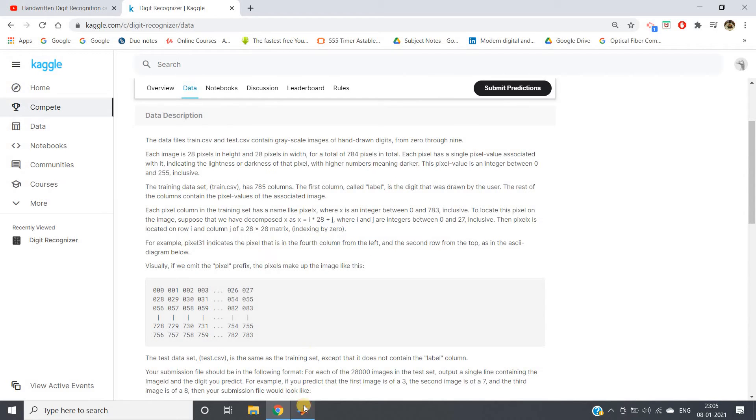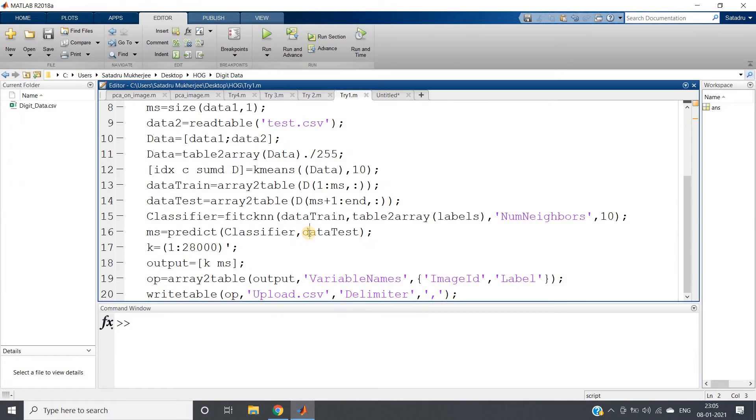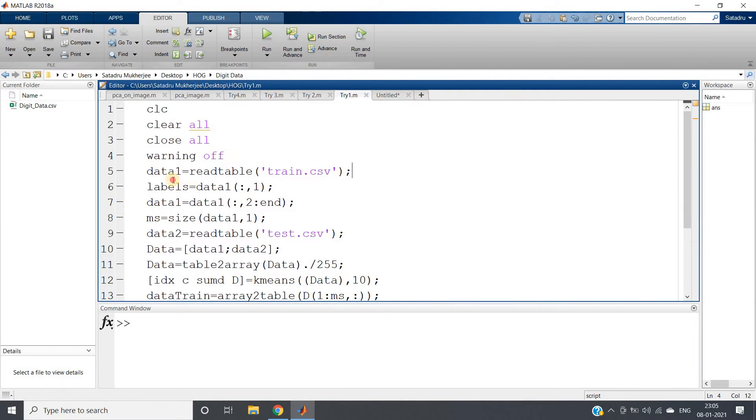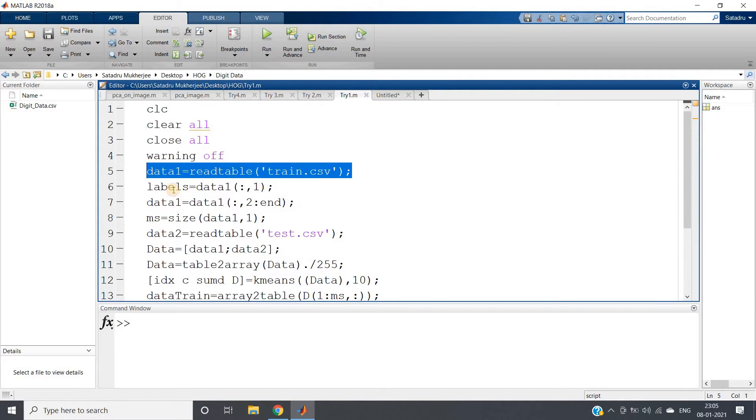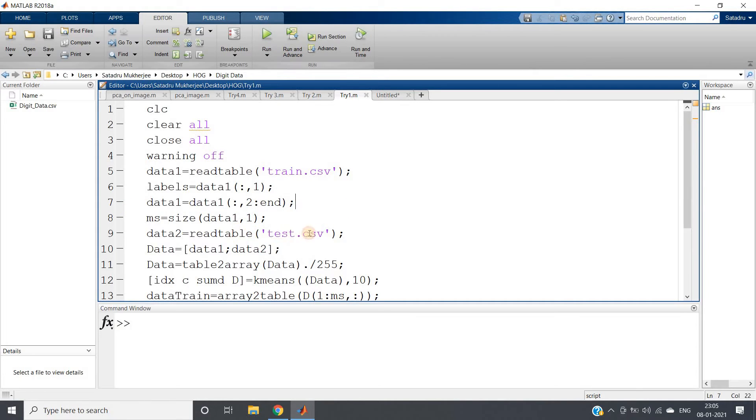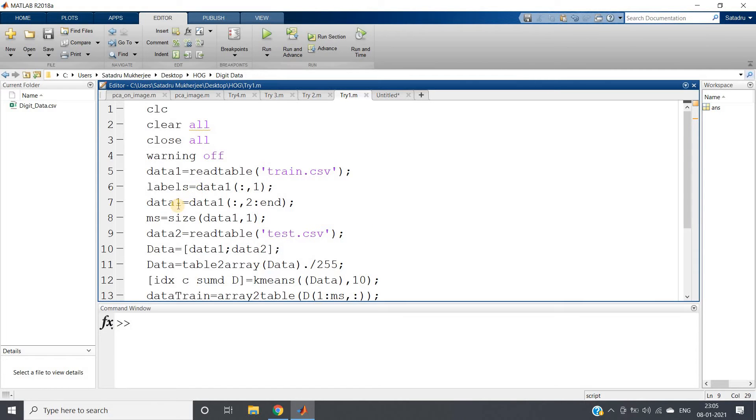Here is my complete project. clc, clear all, close all, warning off, as you generally write. I am reading my training data, extracting the labels which is the first column, and from second column to end column is basically my image pixels. I am reading the test data as well. In test data, there is nothing called label column.